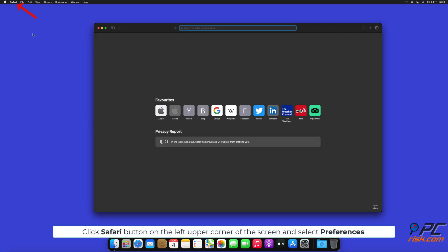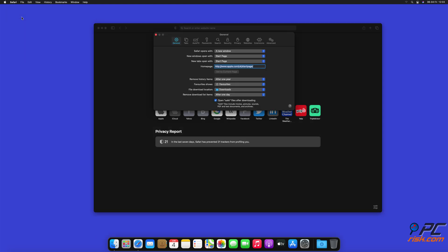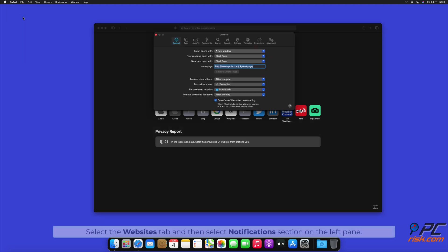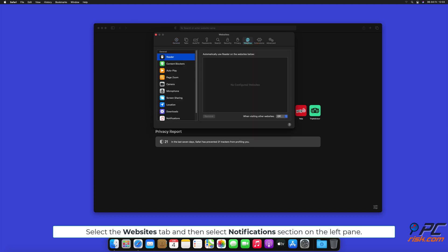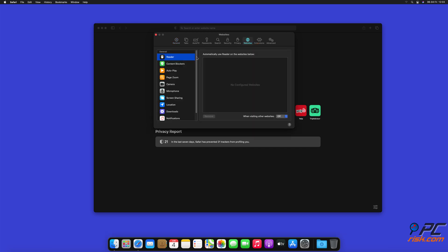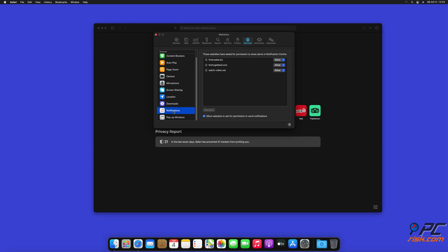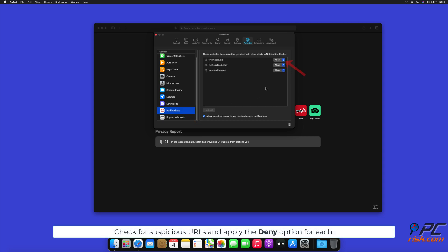How to disable website notifications in Safari: Click Safari button on the left upper corner of the screen and select Preferences. Select the Websites tab and then select Notifications section on the left pane. Check for suspicious URLs and apply the Deny option for each.